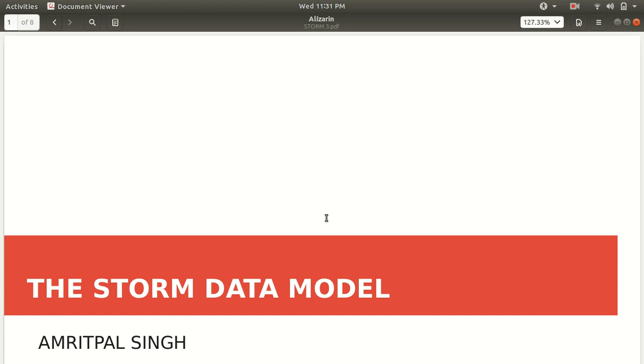In the first two lectures we discussed the basics of Apache Storm, like what is Apache Storm, why it is required, what are the plus points, what are the features of it, and afterwards we discussed the basic components of Apache Storm.